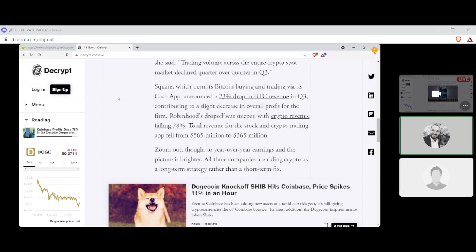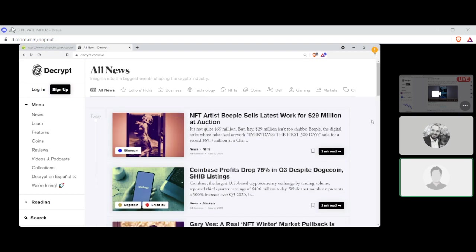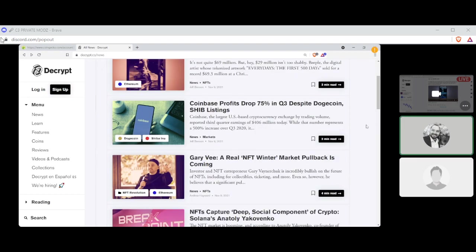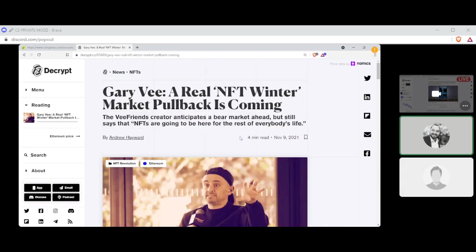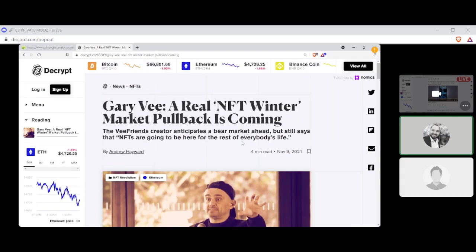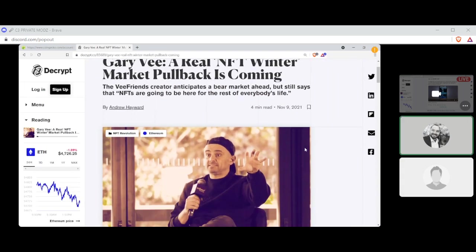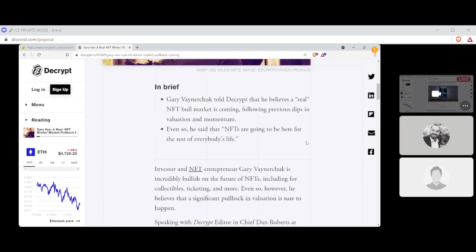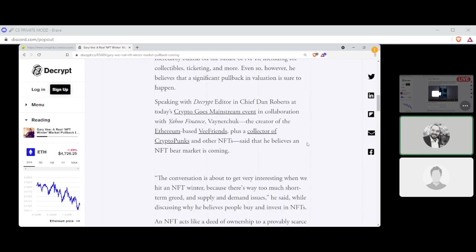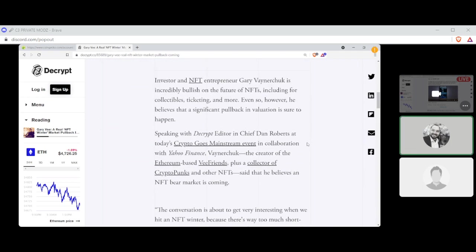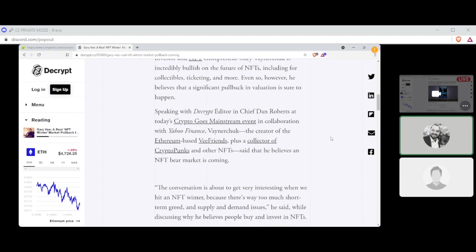All right, next news. Tell us about Gary Vee. Gary Vee! A real NFT winter market pullback is coming, written by Andrew Hayward. Investors and NFT entrepreneur Gary Vaynerchuk is incredibly bullish on the future of NFTs, including for collectibles, ticketing, and more. Even so, however, he believes that a significant pullback in valuation is sure to happen. Speaking on Decrypt Editor-in-Chief Dan Roberts at today's Crypto Goes Mainstream event in collaboration with Yahoo Finance, Vaynerchuk, the creator of the Ethereum-based VFriends, plus a collector of CryptoPunks and other NFTs, said that he believes an NFT bear market is coming.